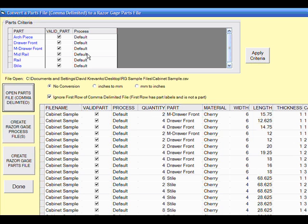Now each of those parts will be available in the checklist in the upper left corner, and they will be checked as valid parts and available for processing at the Razorgage.